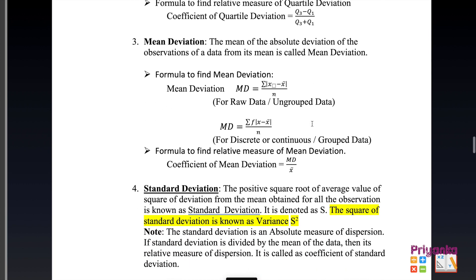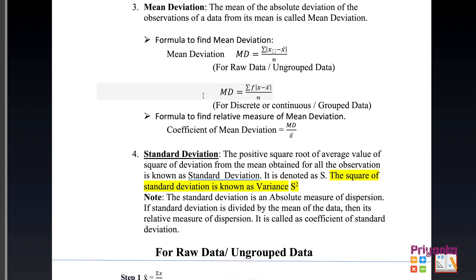The third method is mean deviation: the mean of the deviations of observations from the mean is called mean deviation. The formula for raw data is given, where frequency is not required. Remember: for raw data, the information must first be arranged in order. The relative measure, also known as the coefficient of mean deviation, is mean deviation divided by mean.